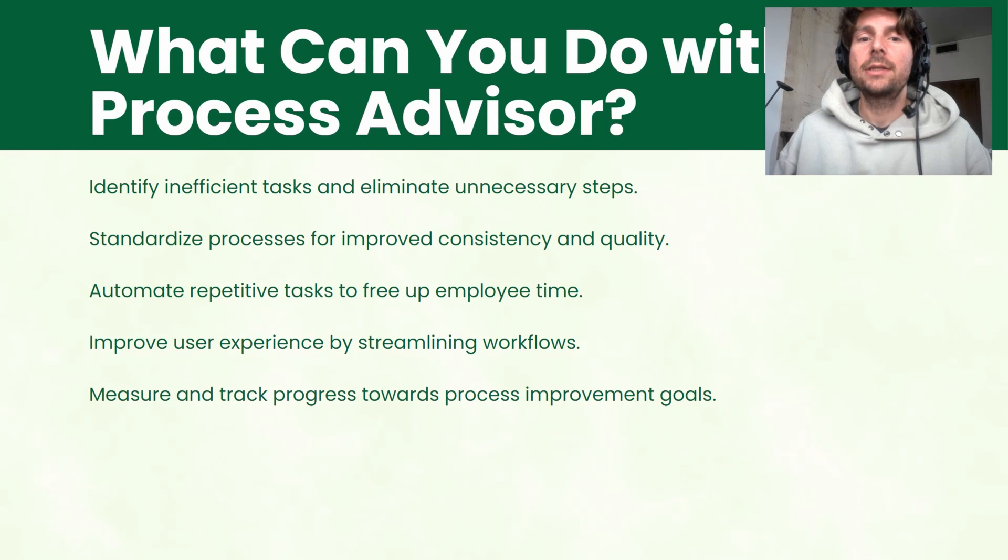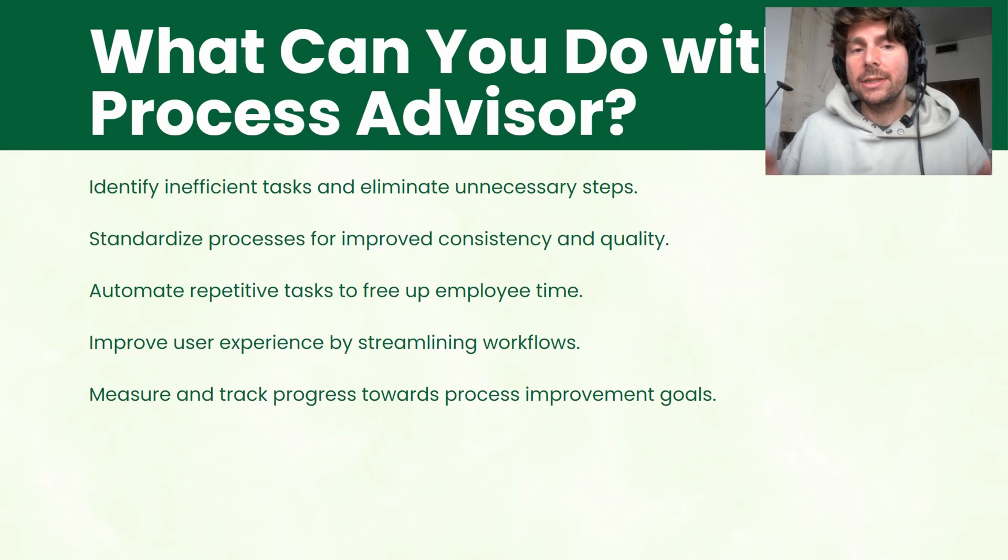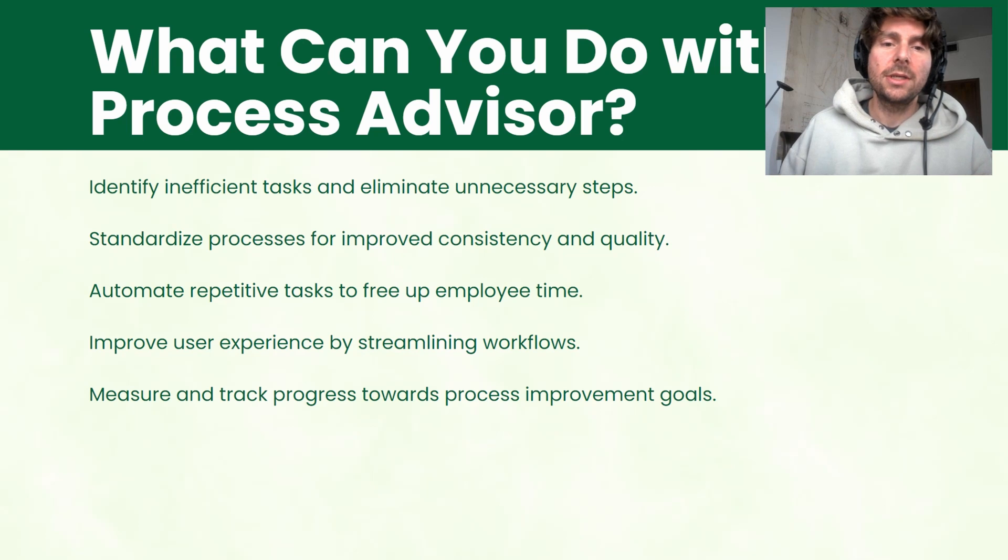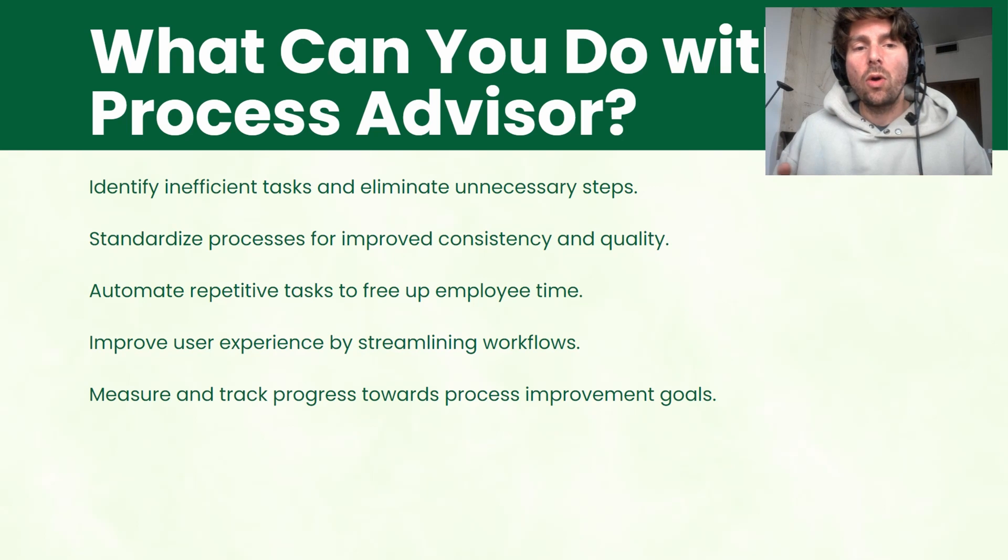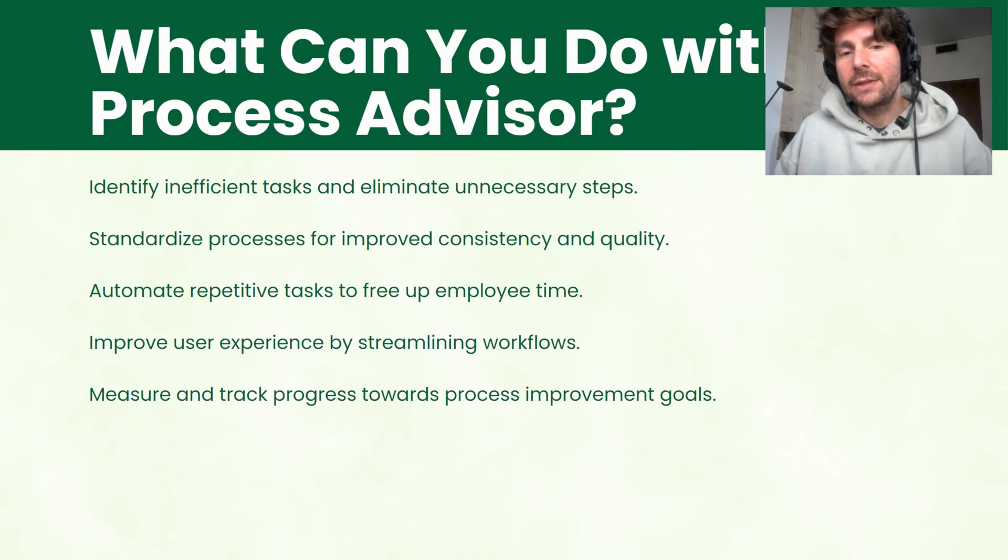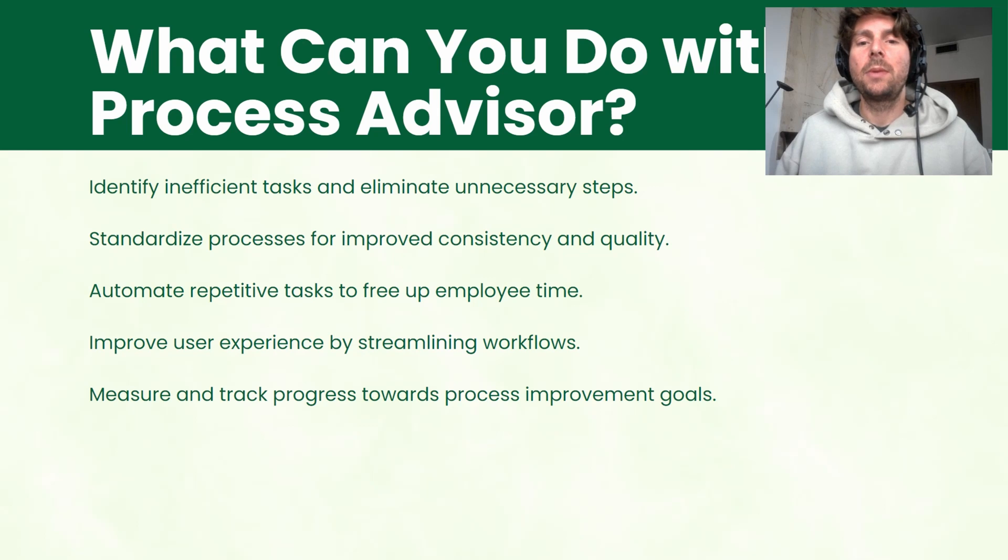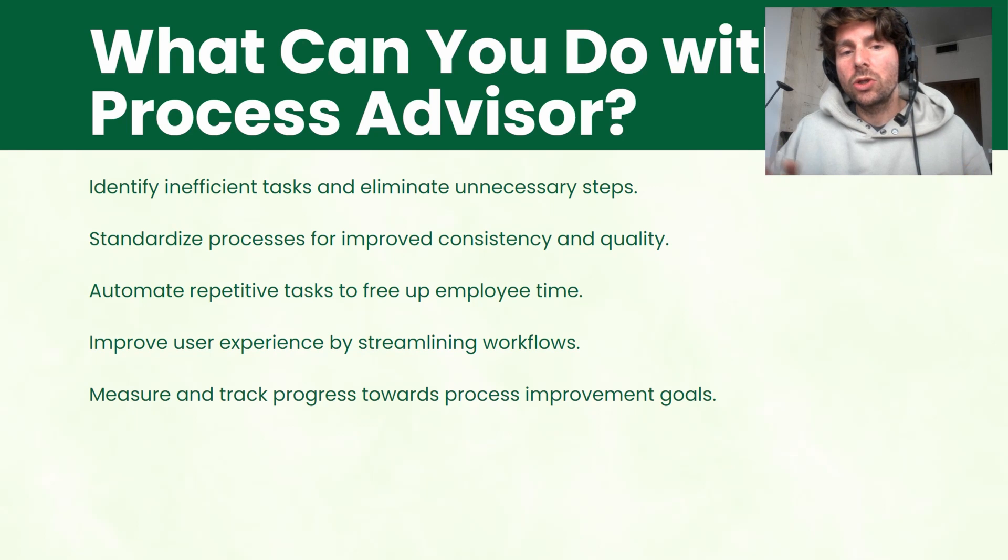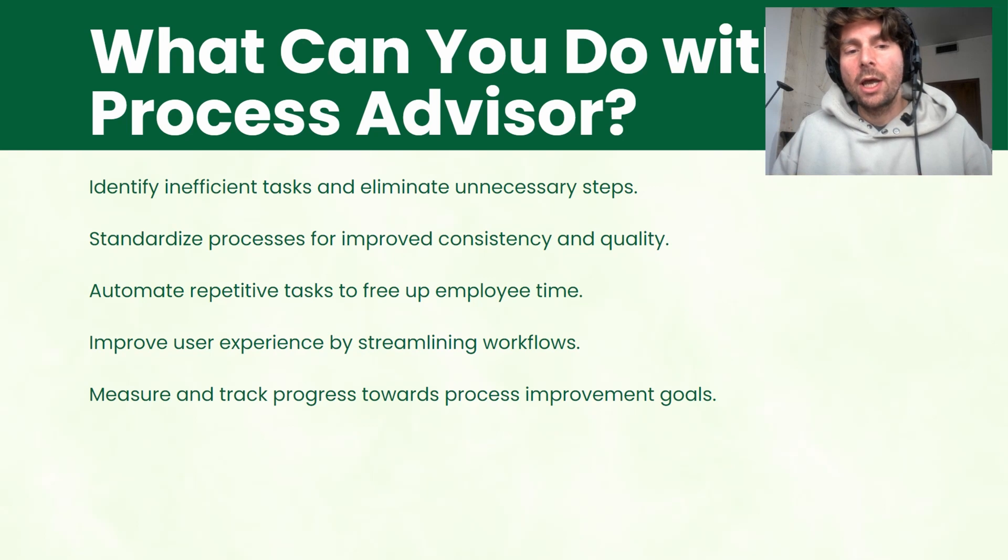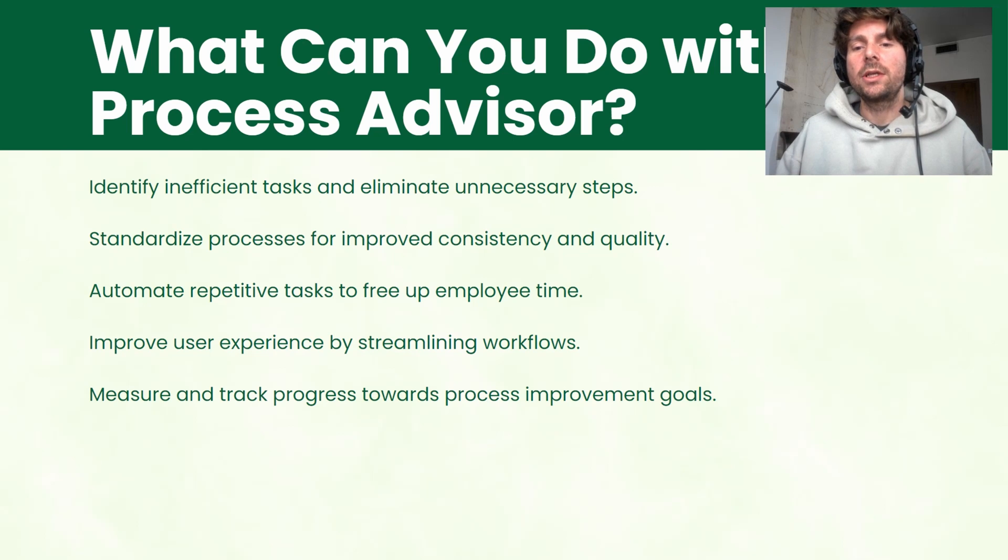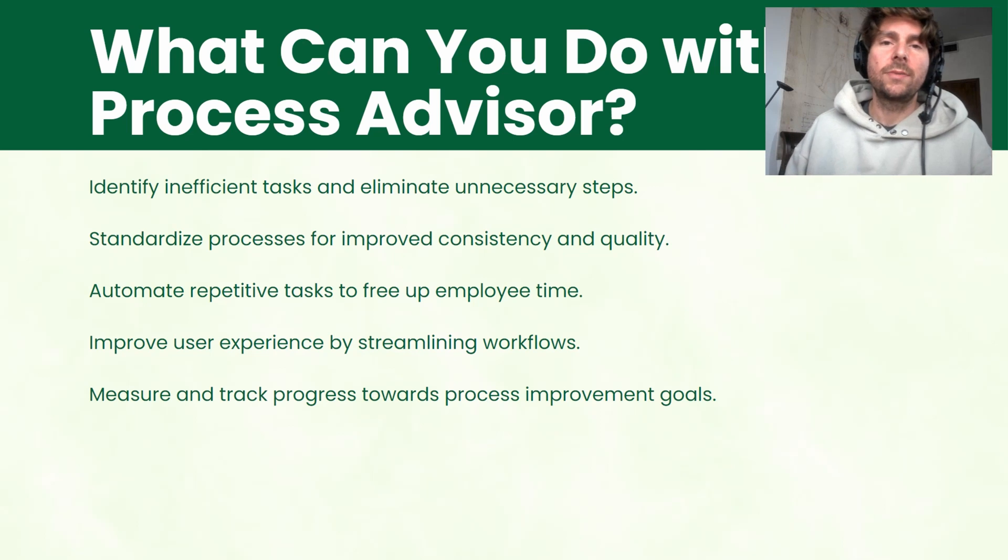You can identify inefficient tasks and eliminate unnecessary steps. You can standardize processes for improved consistency and quality, automate repetitive tasks and free up employee time. You can also improve user experience by streamlining workflows, measure and track progress towards process improvement goals.